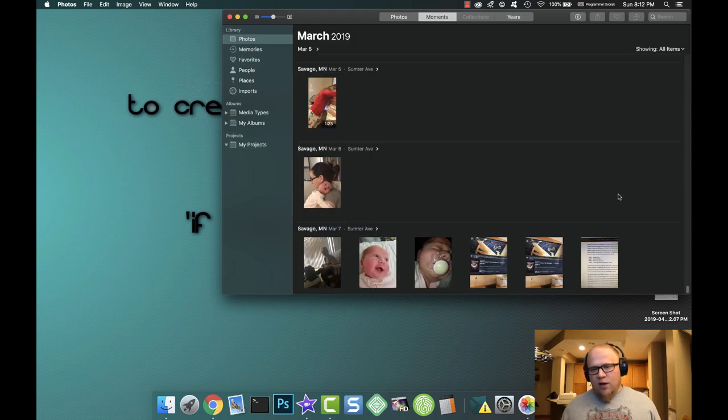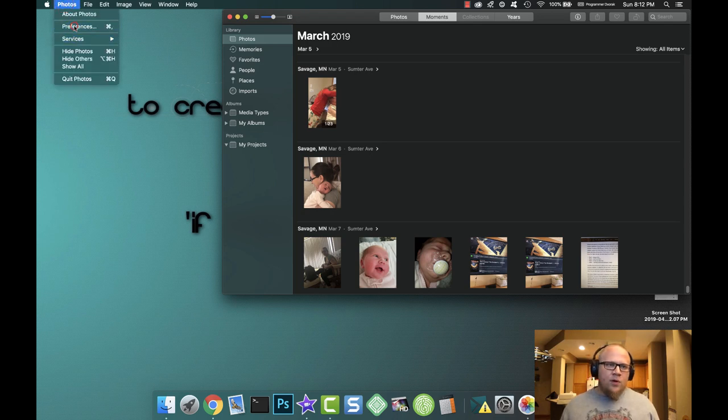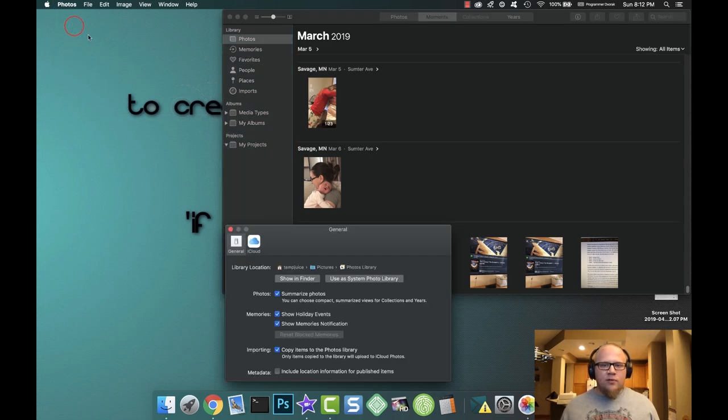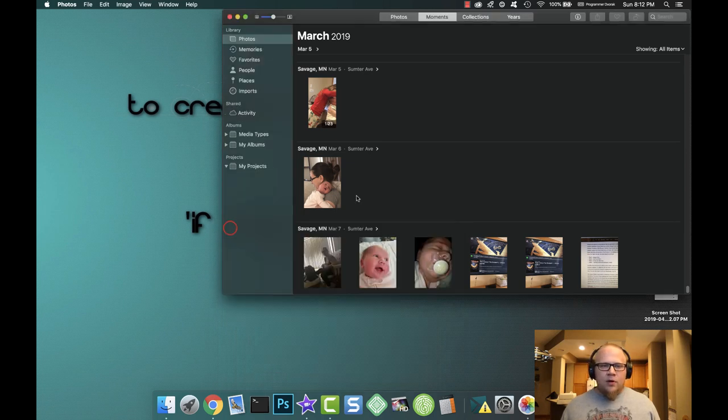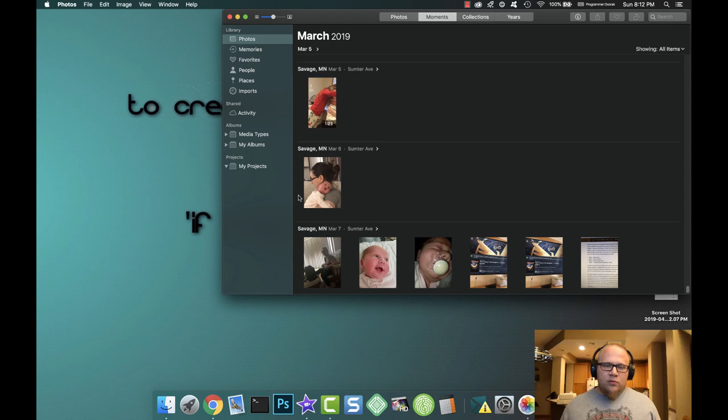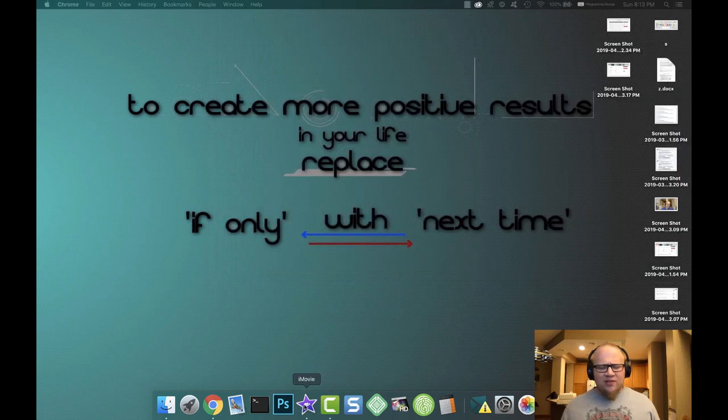And you need to do that preferences setting again: preferences, use as system photo library. Click that. All right, close out photos.